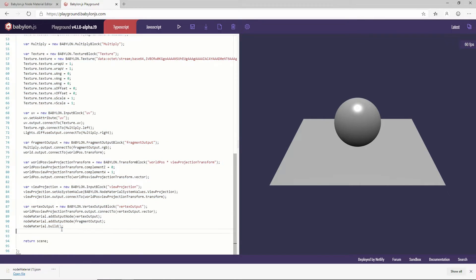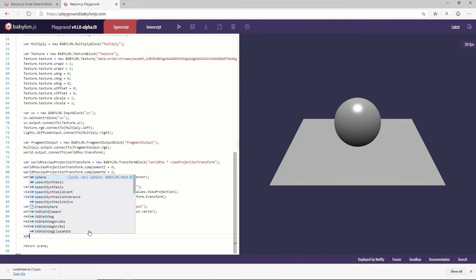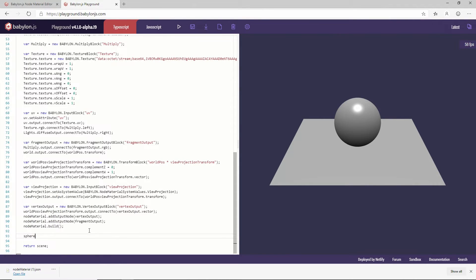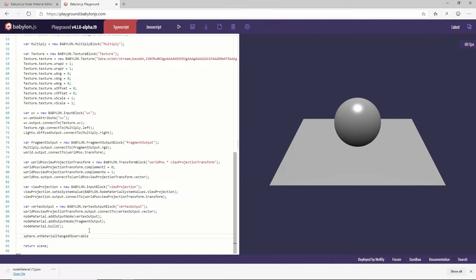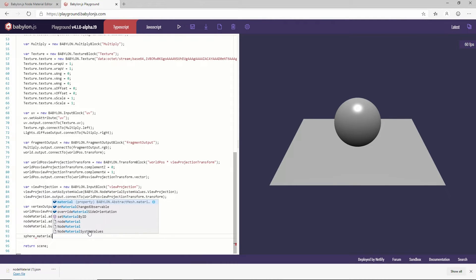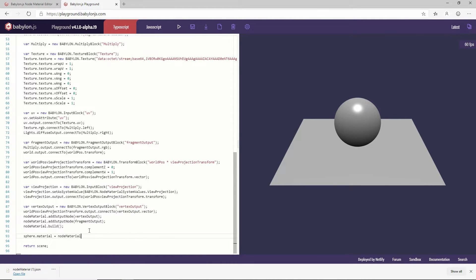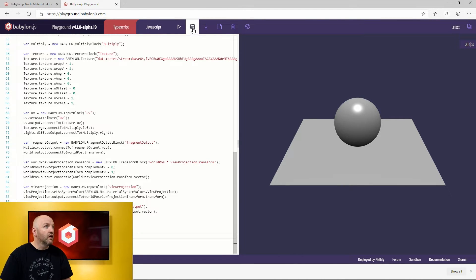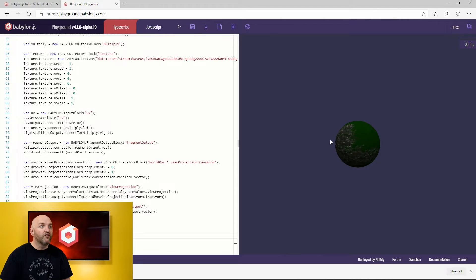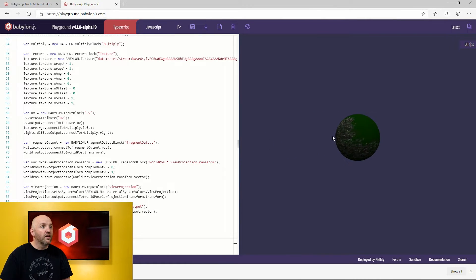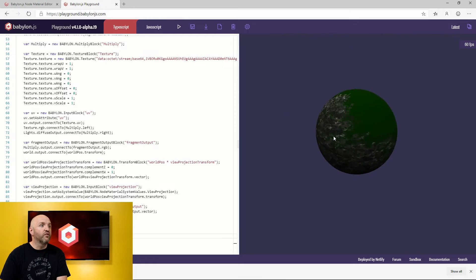Here. And then I have my node material which is entirely set up and wired exactly like in our node material. And what I can do here is just say, my sphere dot material is equal to node material. And that's it. That's pretty much it. I just need to run that. And boom, I have my shader here which is ready to be used and I can develop with that.